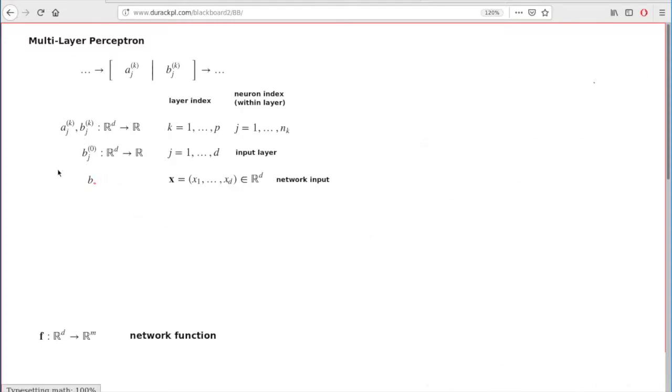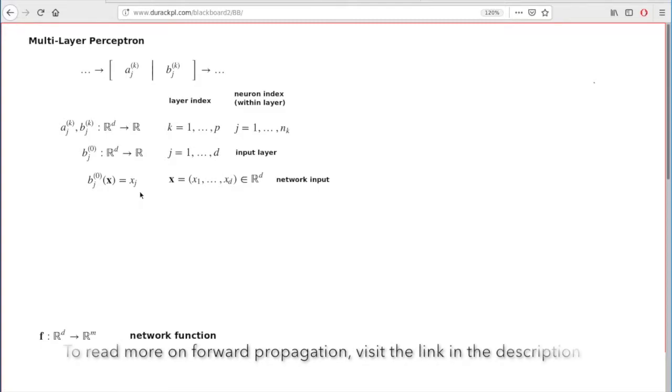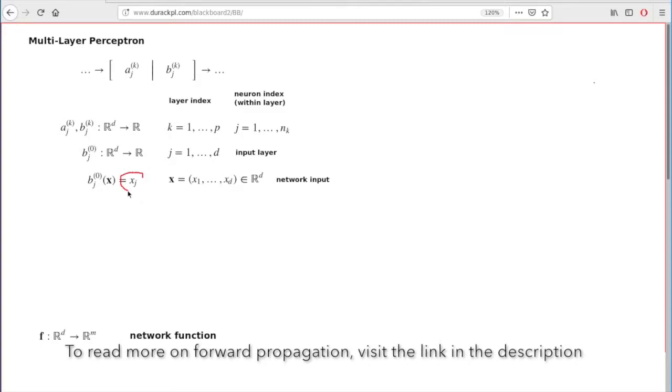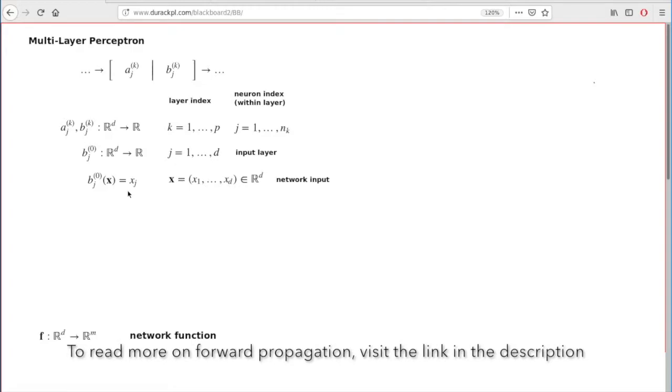So first you compute the value of the b functions at the input layer, and that's a very simple formula. The jth neuron on the input layer just computes the jth component of your input d-tuple.